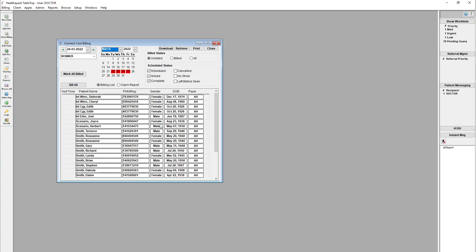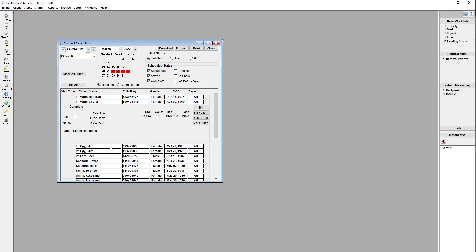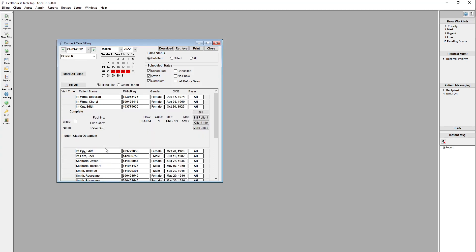But anyway, we have our list of claims here. You can click on each one individually to see some of the information about it, and you can see that it does come across, like your service code, your calls, your modifiers, your diagnostic codes. If there's any notes or anything that are in there, or facility functional centers, all that information does come across.